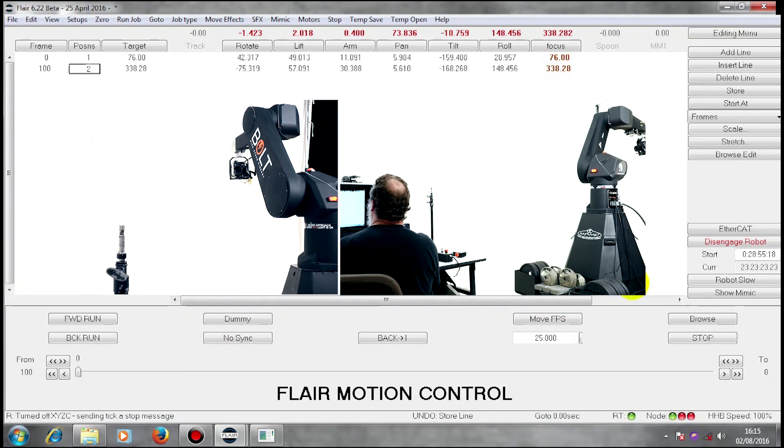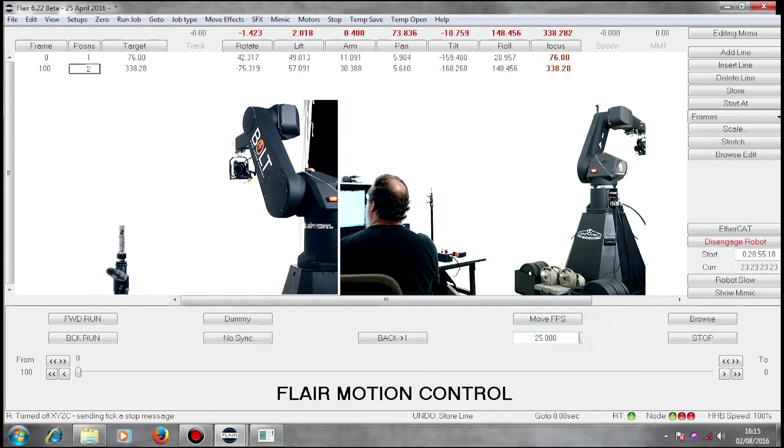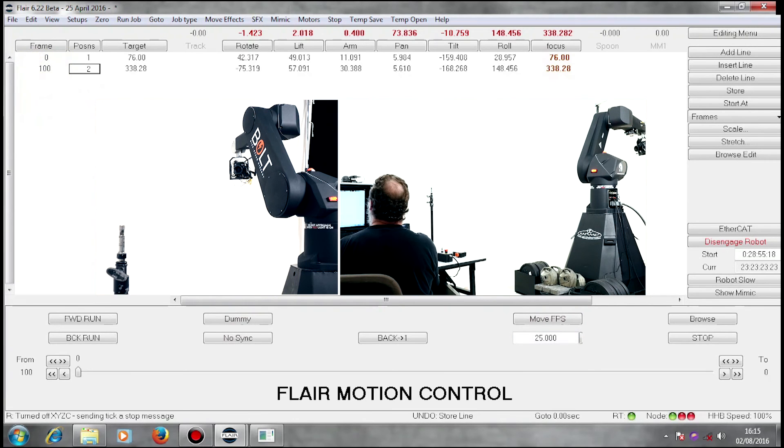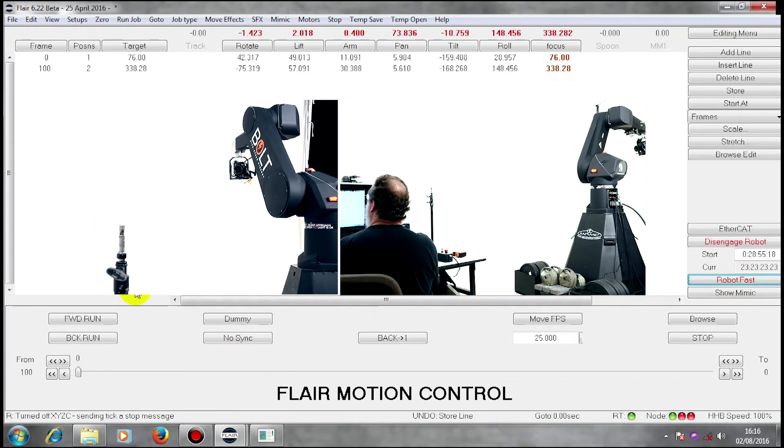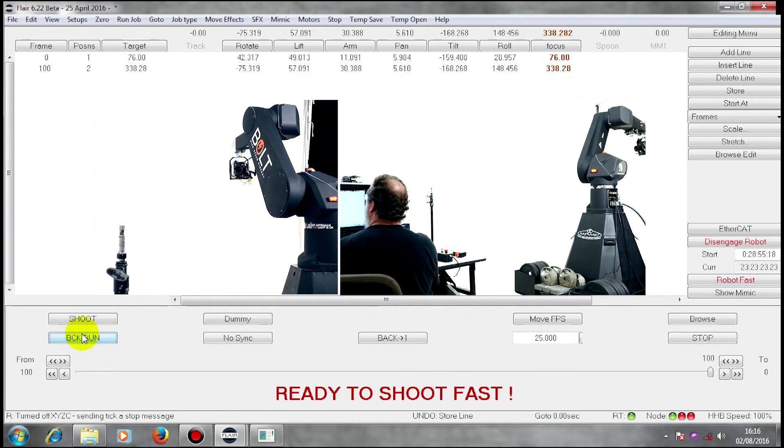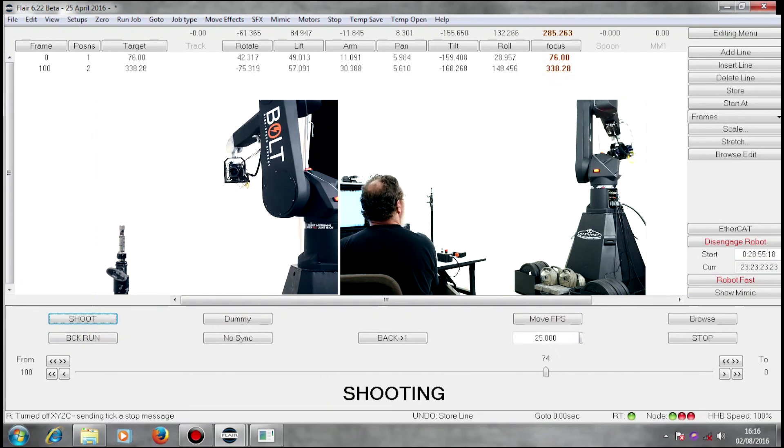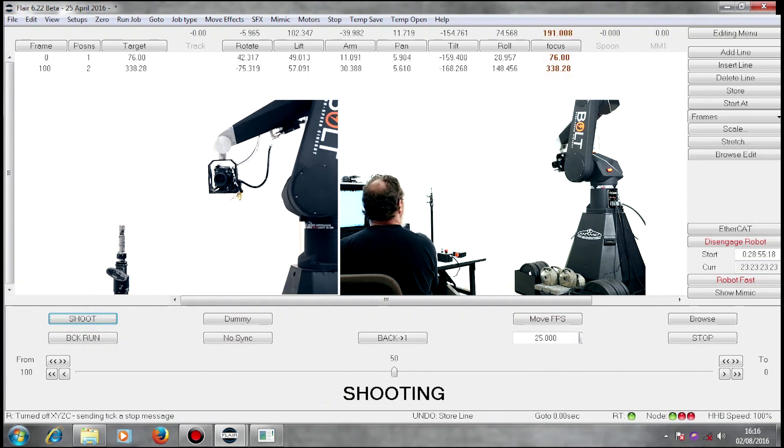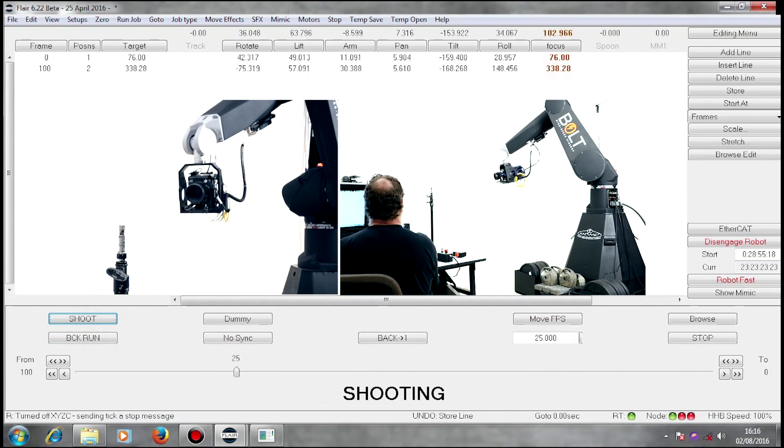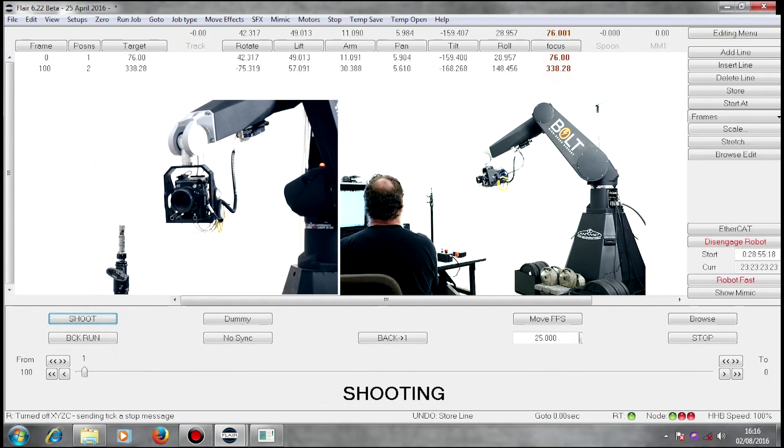I have a 25 frames camera running and a four-second move there. So if I now robot fast back, run and shoot it. That is my move.